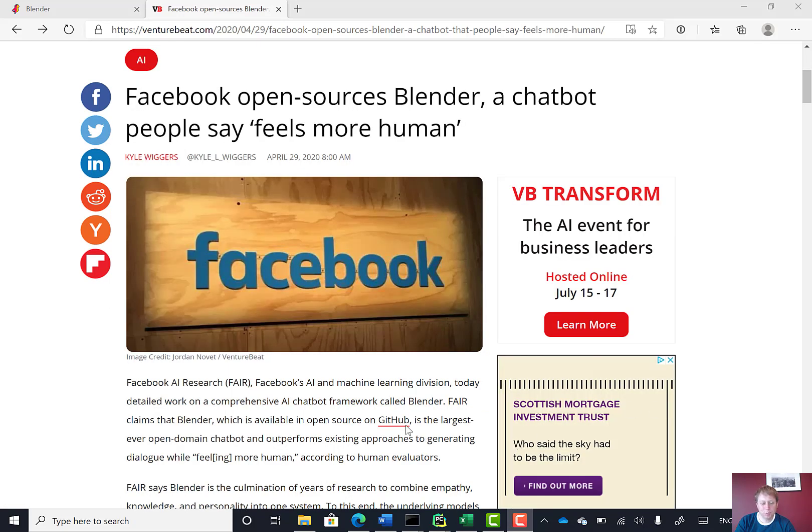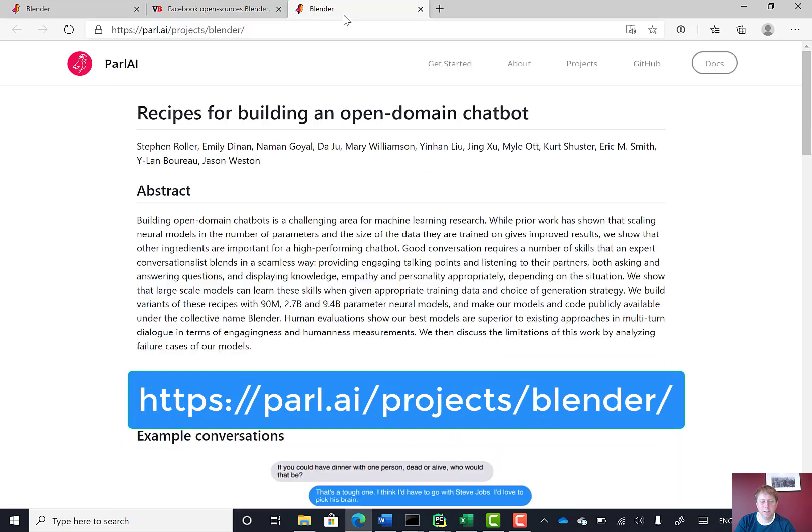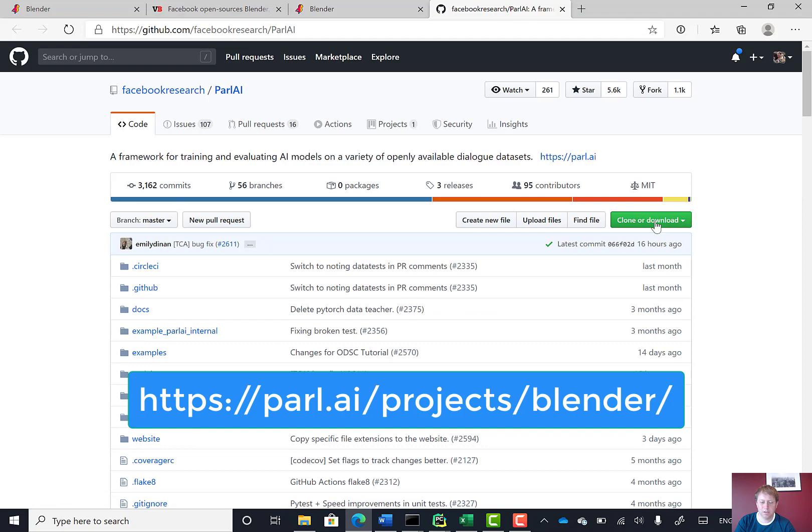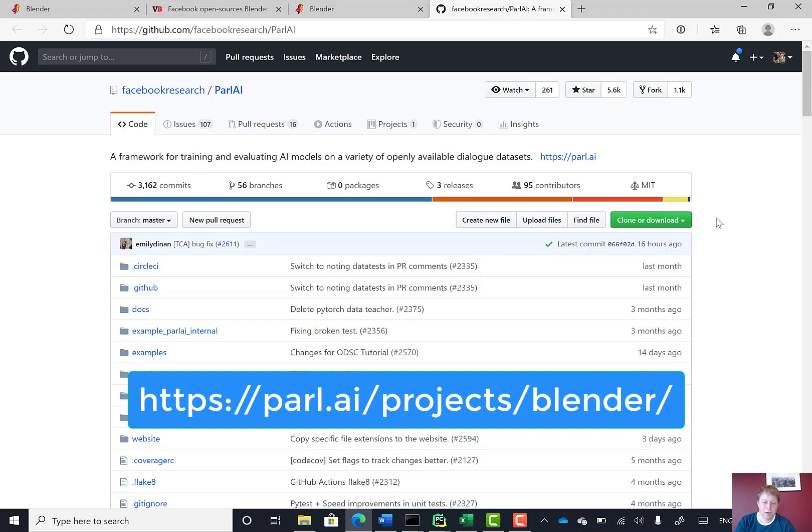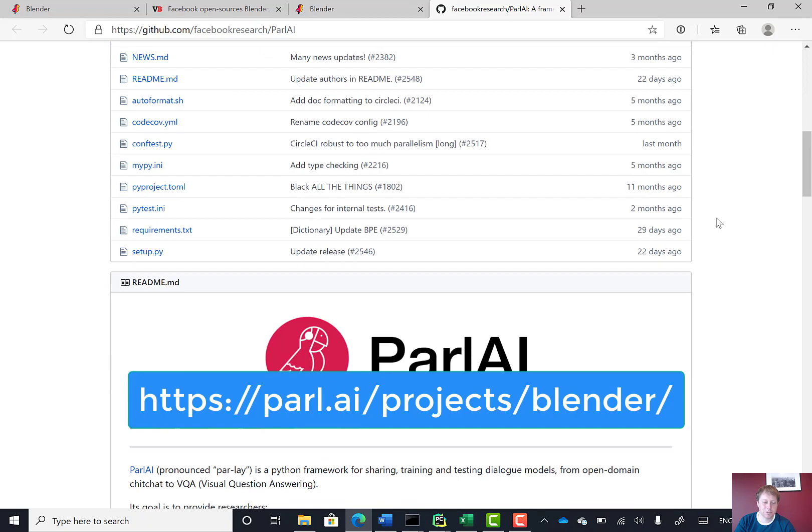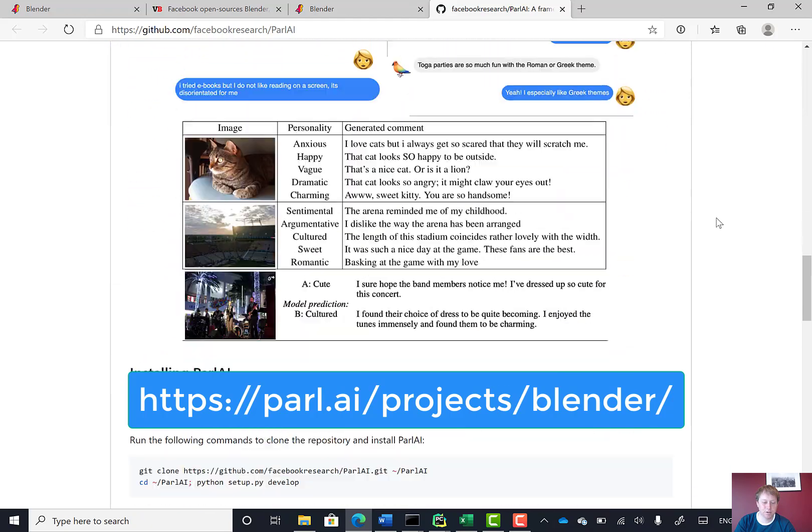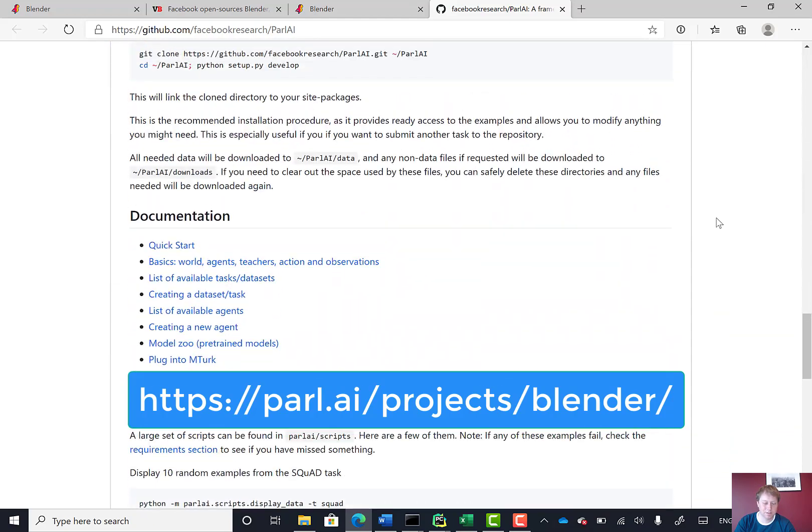Blender is an open source project hosted on GitHub. We can go to the GitHub page, see exactly what code's in there, and then clone it as we usually would with a project on GitHub.